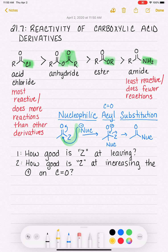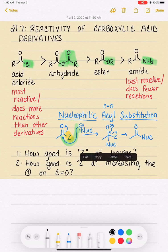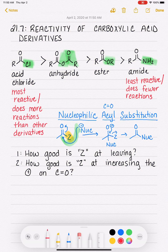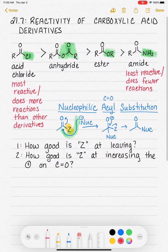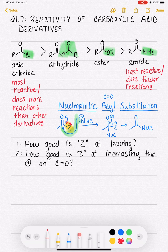We want Z to be dragging electron density away from the carbonyl carbon and increasing the positive charge on the carbonyl carbon, so that it is willing to get attacked by something negative.